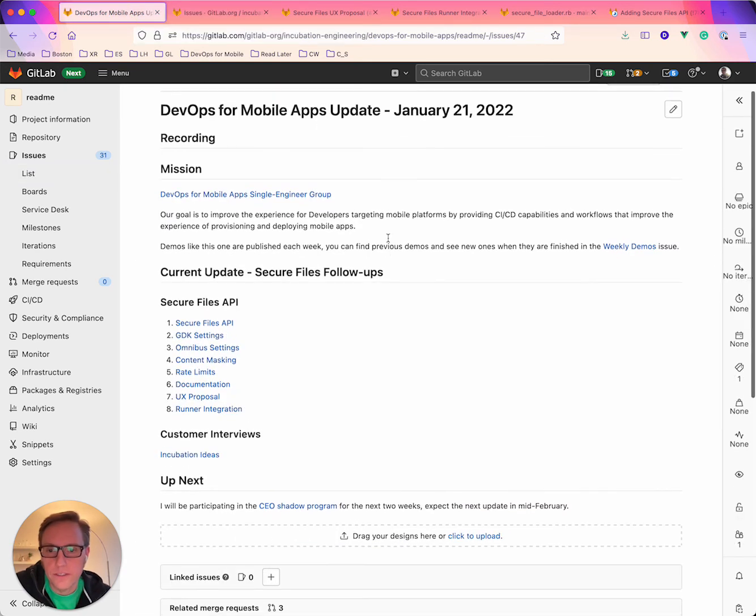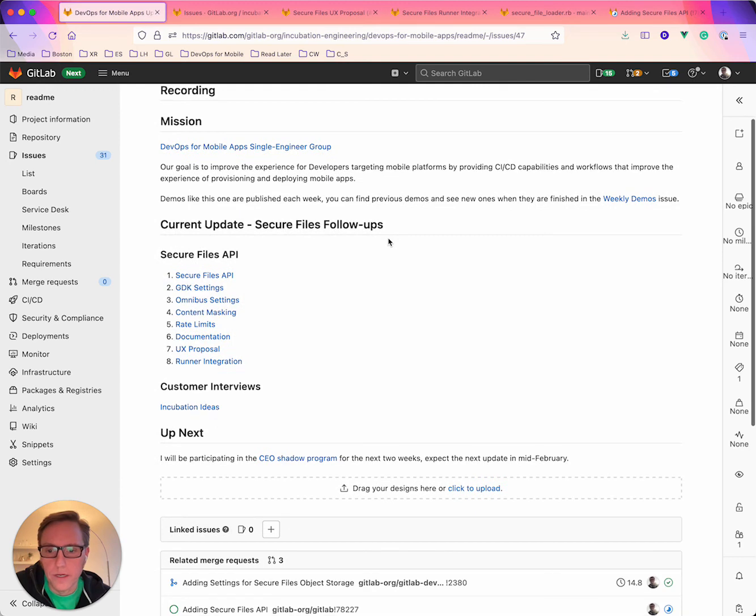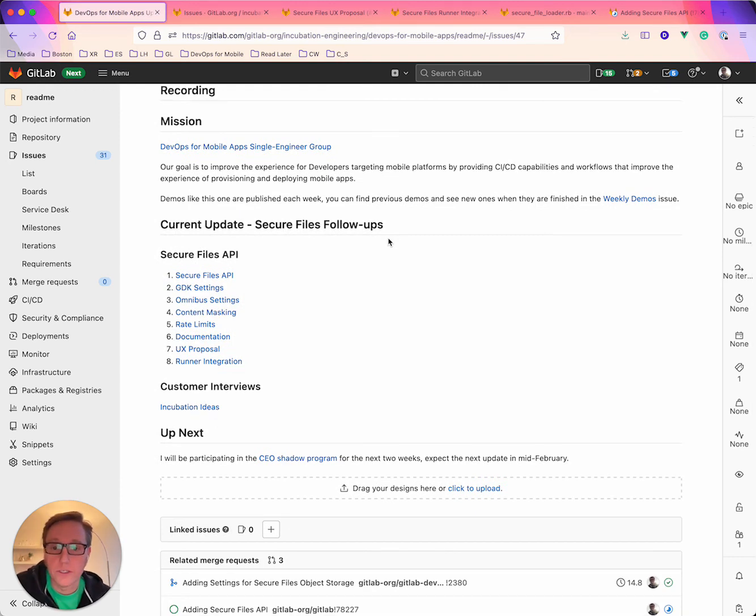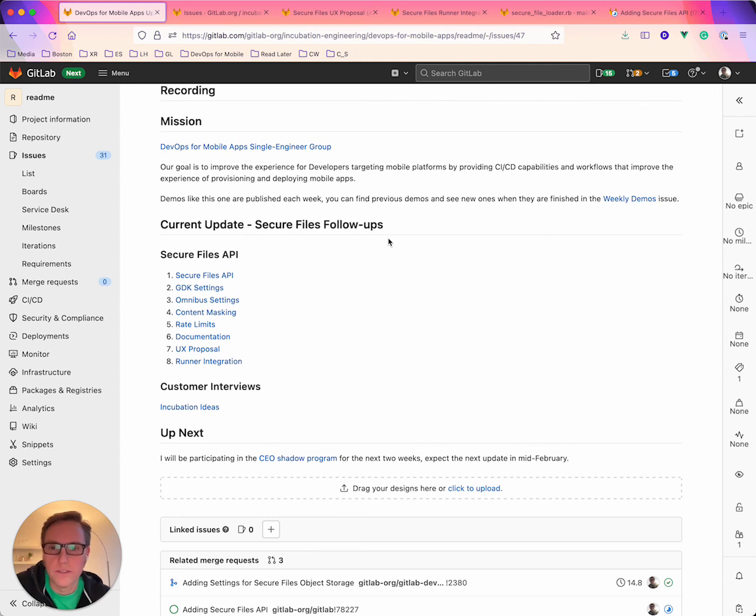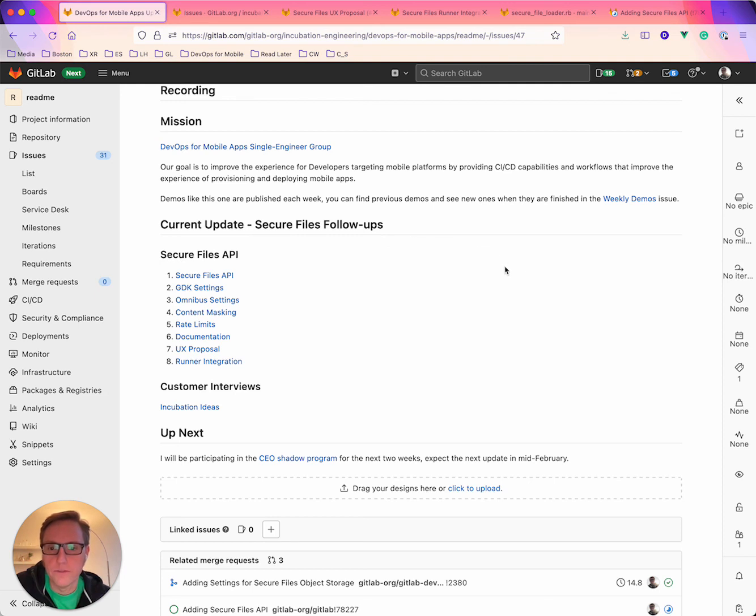So that's it. Coming up next I'm actually going to be participating in the CEO shadow program starting next week for two weeks. So I won't be doing any updates until mid-February but I'll be checking into these issues following up on comments and feedback. So please add any thoughts you have to any of these topics and I'd love to get your feedback. So that's it for today. See you next time.